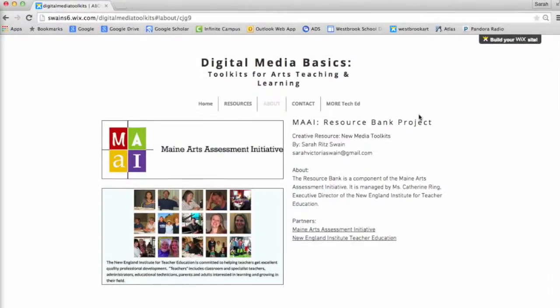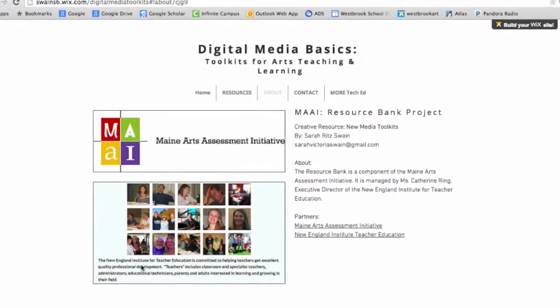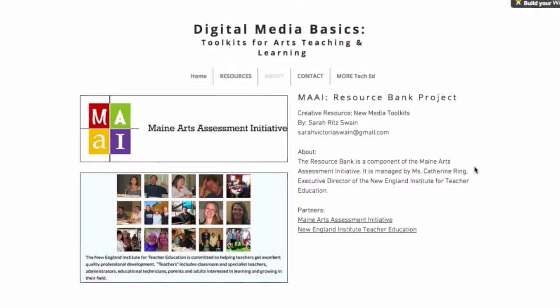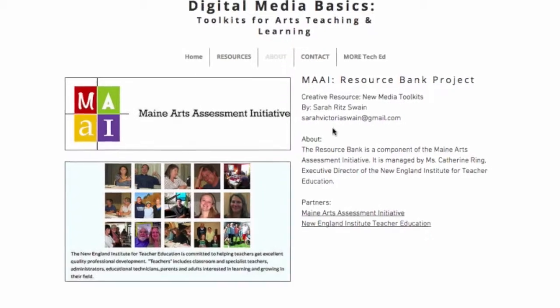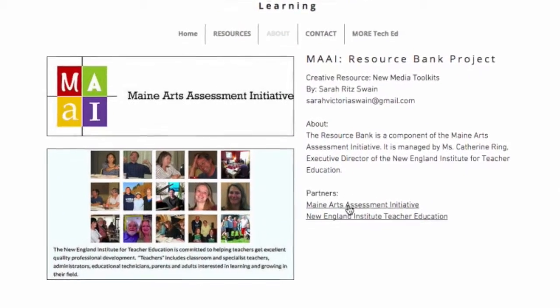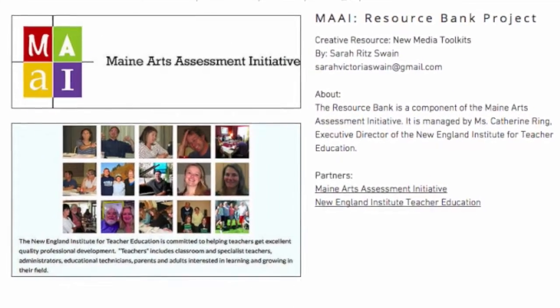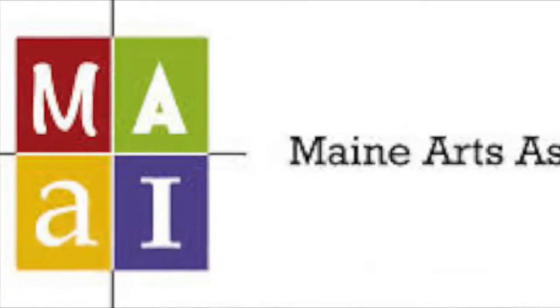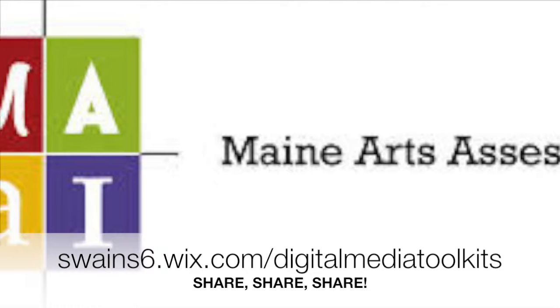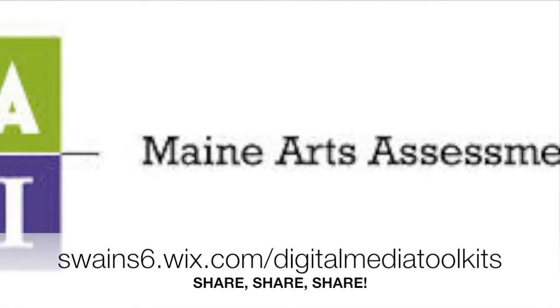Thank you, Maine Art Assessment Initiatives Resource Bank Project, for the opportunity to share knowledge, ideas, and resources with other arts educators.